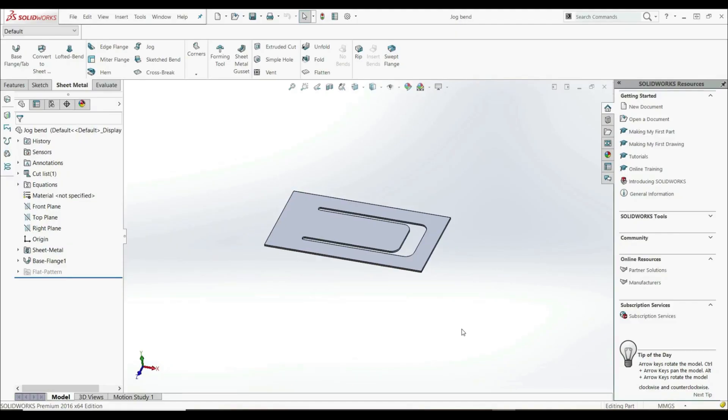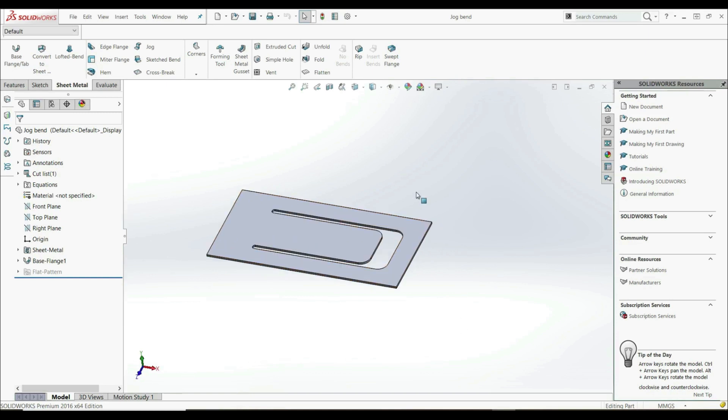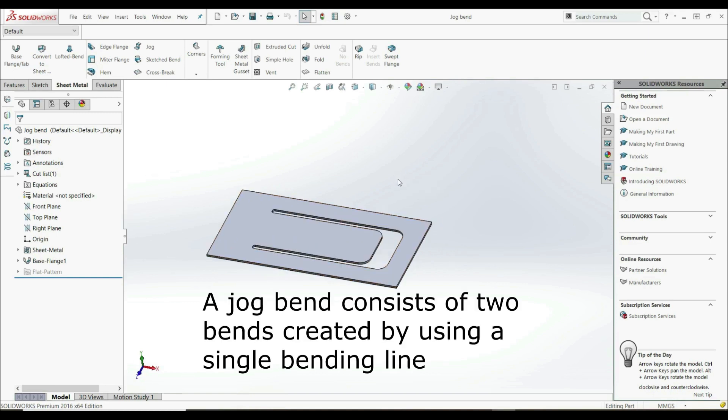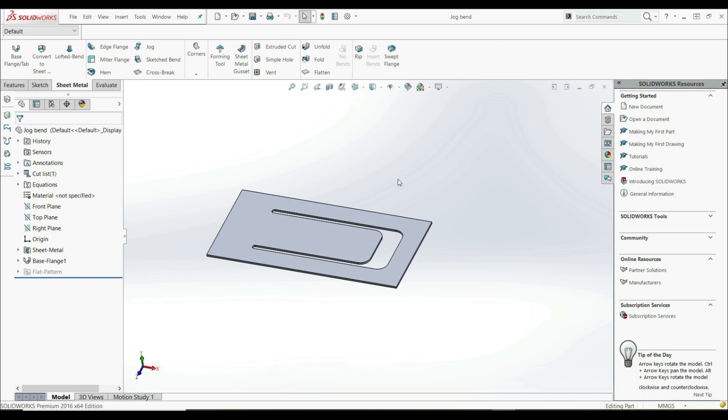In this lecture, we're going to show a new tool and this is JOG BEND. A jog bend consists of two bends created by using a single bending line. The sketch of the jog bend must be a single line and it's not mandatory to be created through the entire length of the face. So let's show how this works.